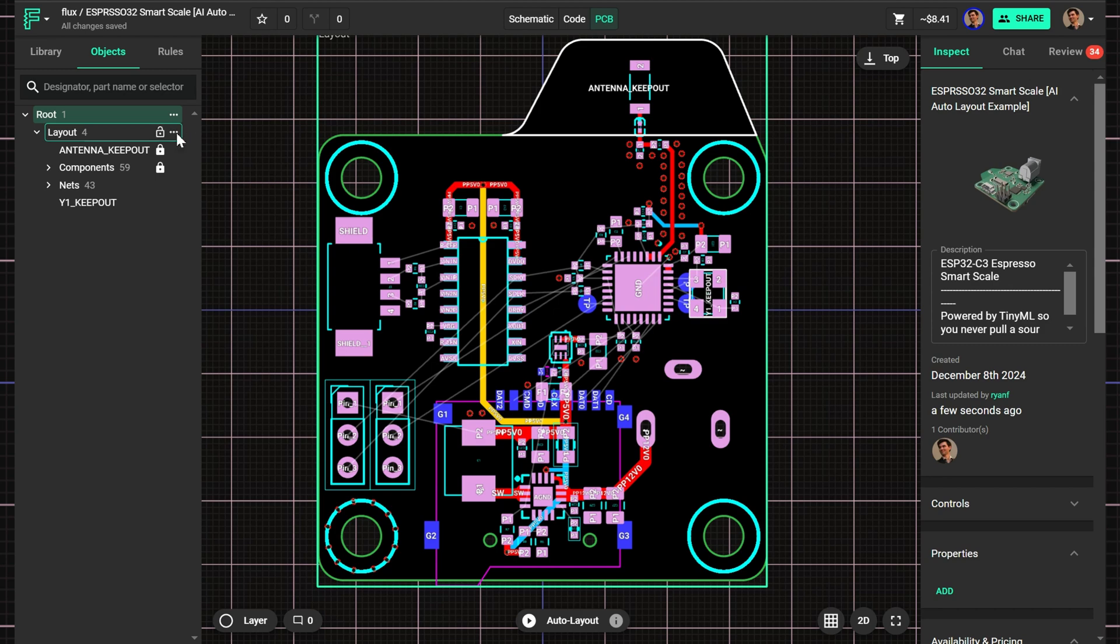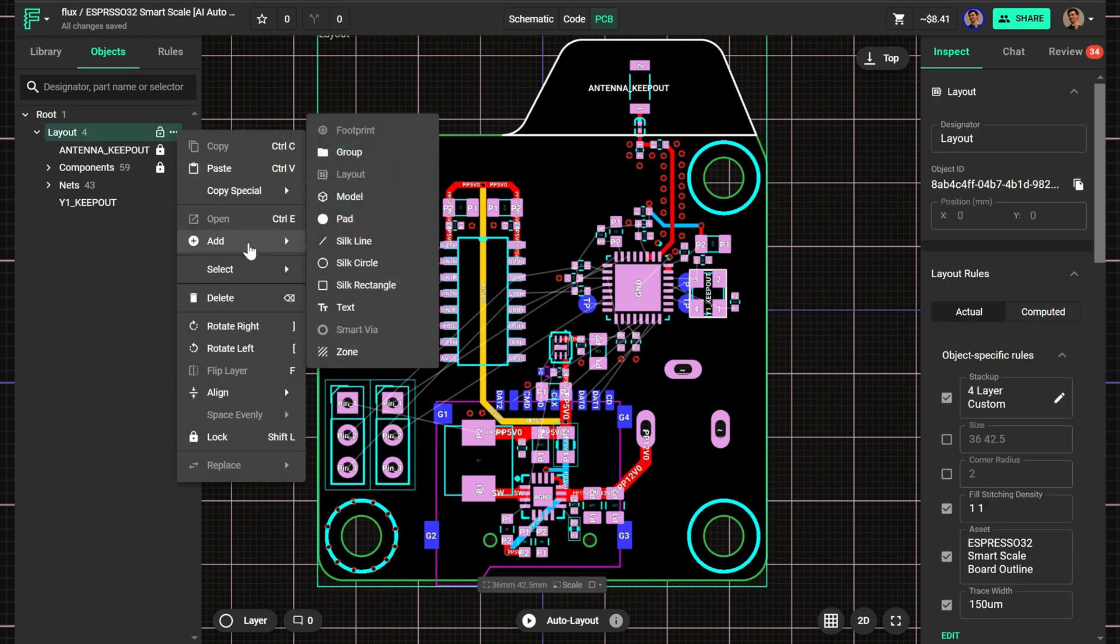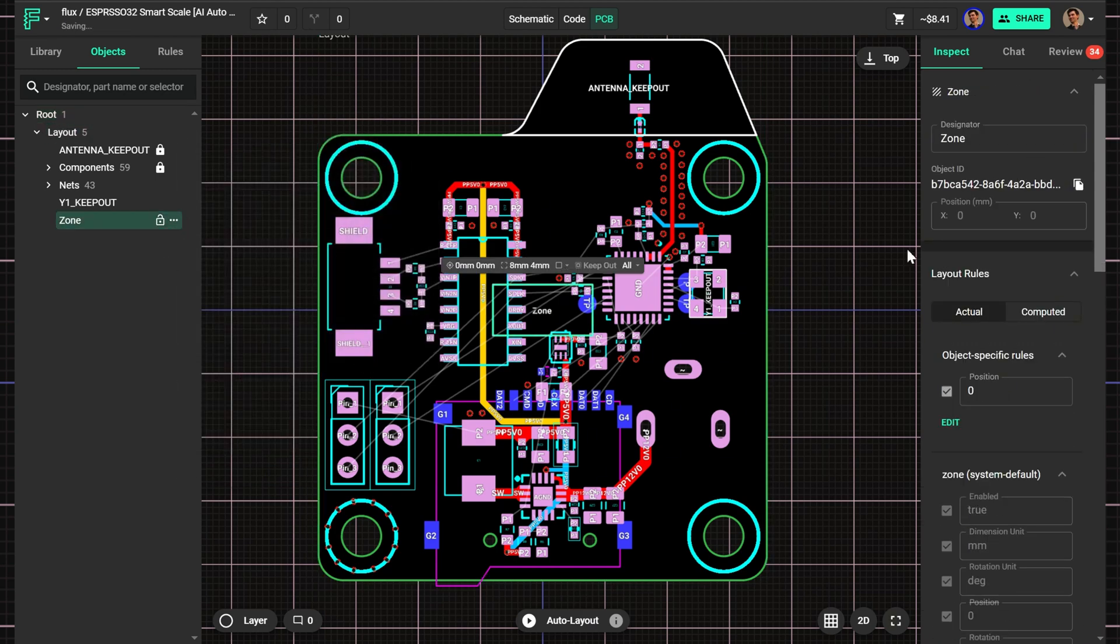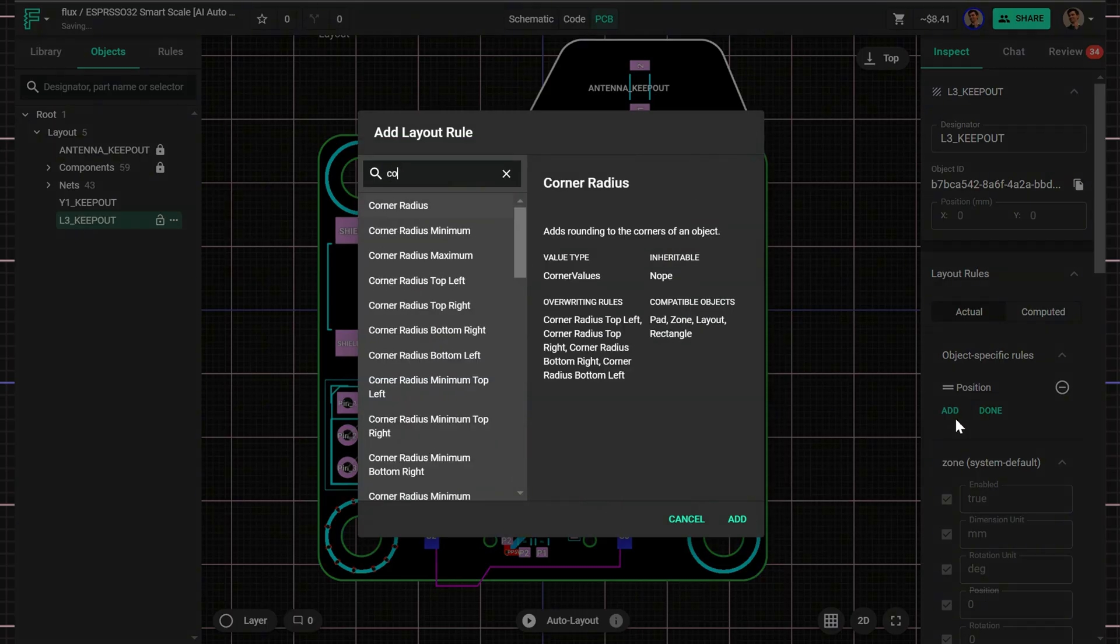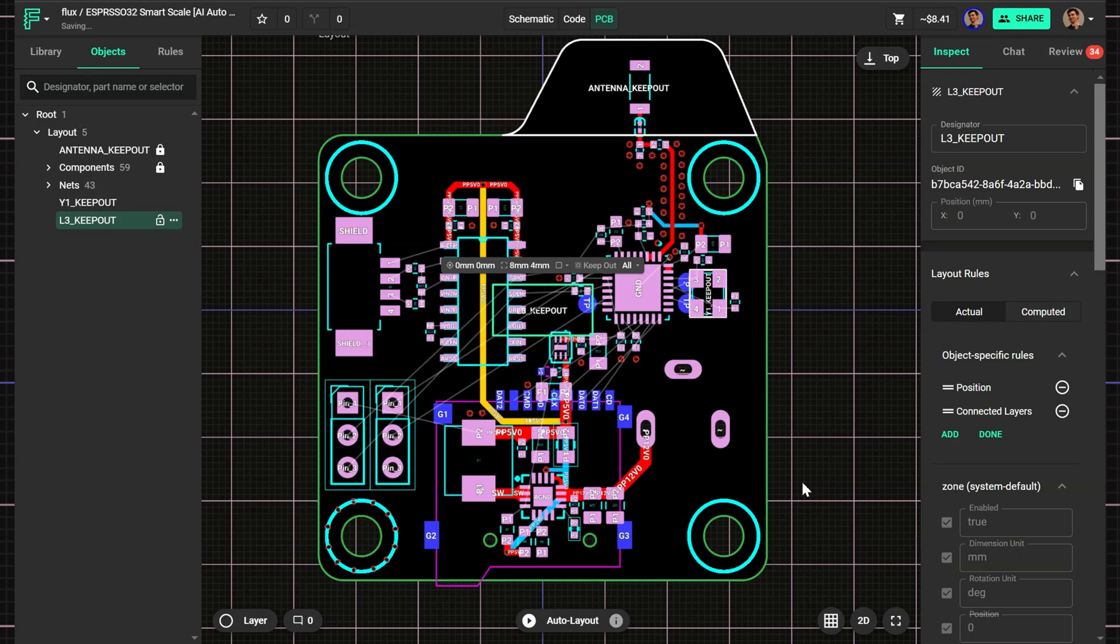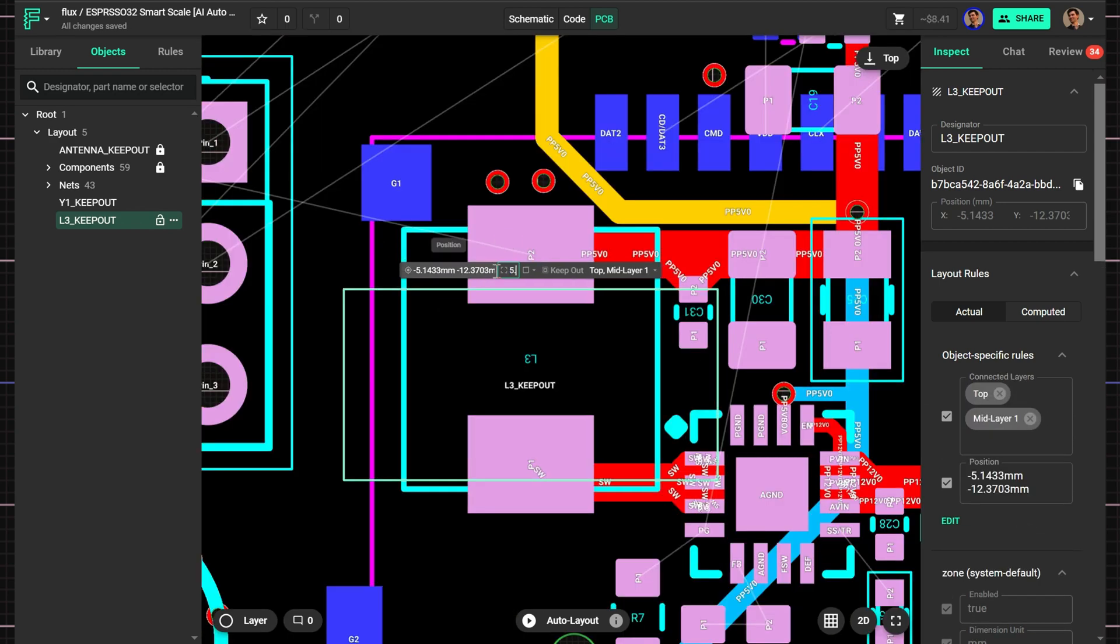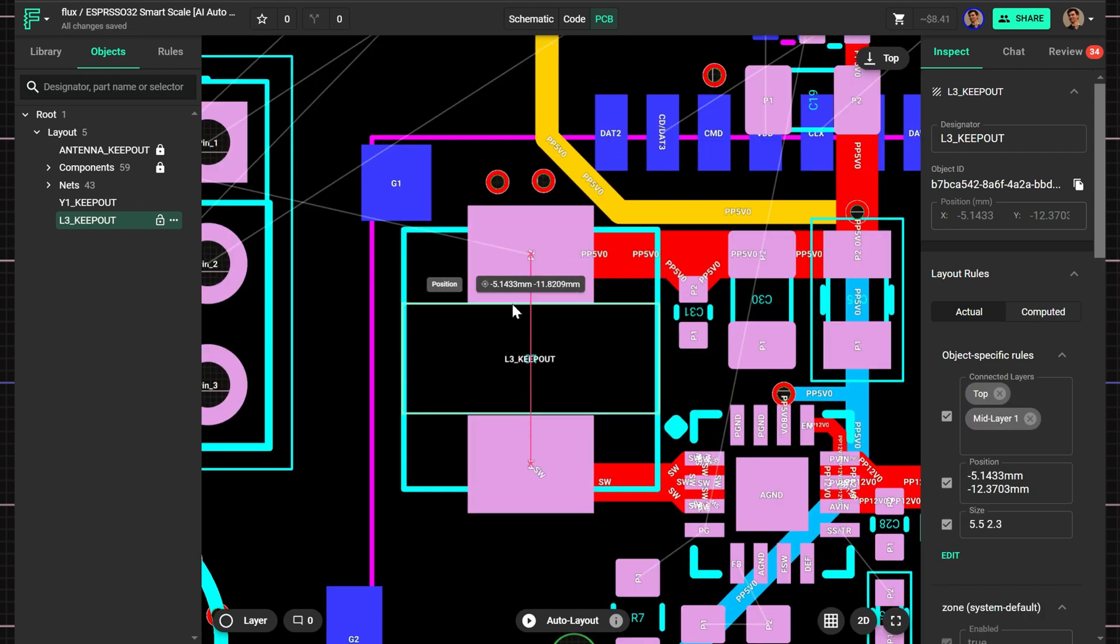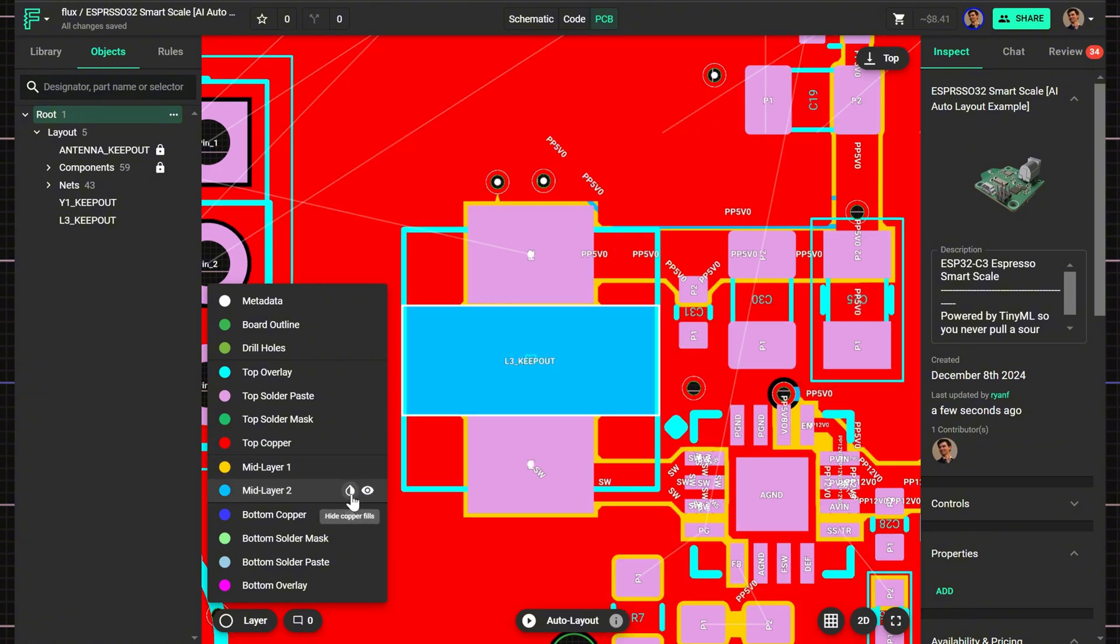To add a zone, navigate to the object tree, select layout, add zone, and name it in the inspector. Add connected layers rule. In this case, applying to the top layer and mid layer too. Resize the zone to cover the area of concern and confirm it by toggling the layer fills.